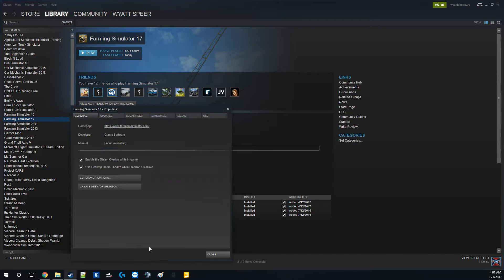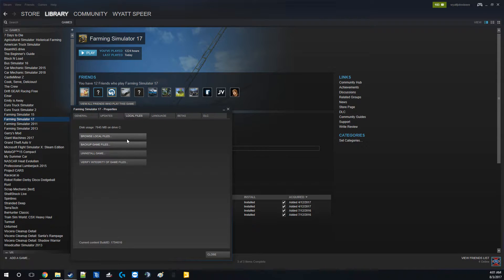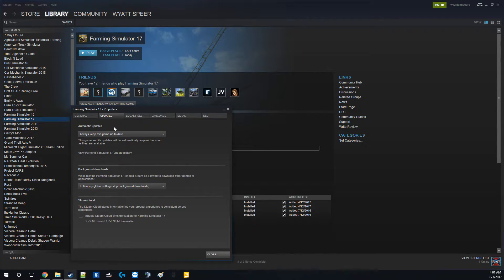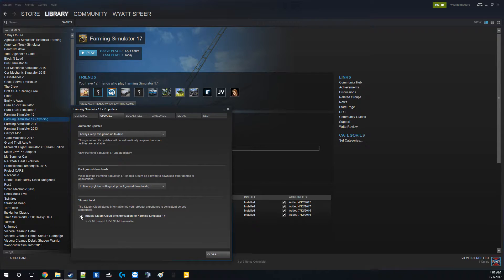right click, go down to properties, local files, no, updates, and then turn this, it was turned on, but turn that off.